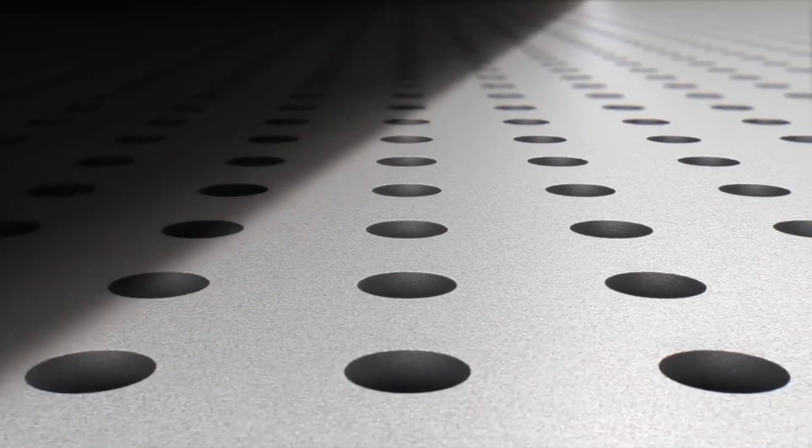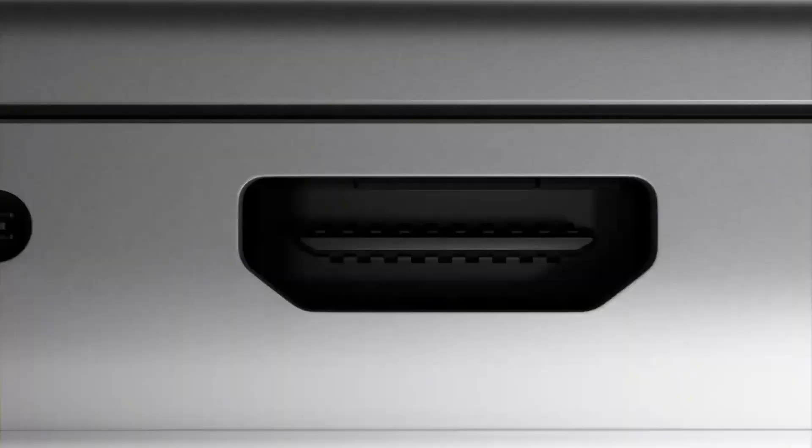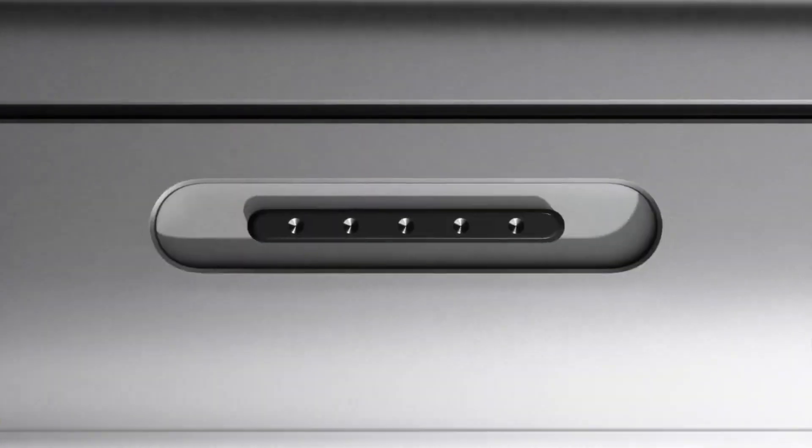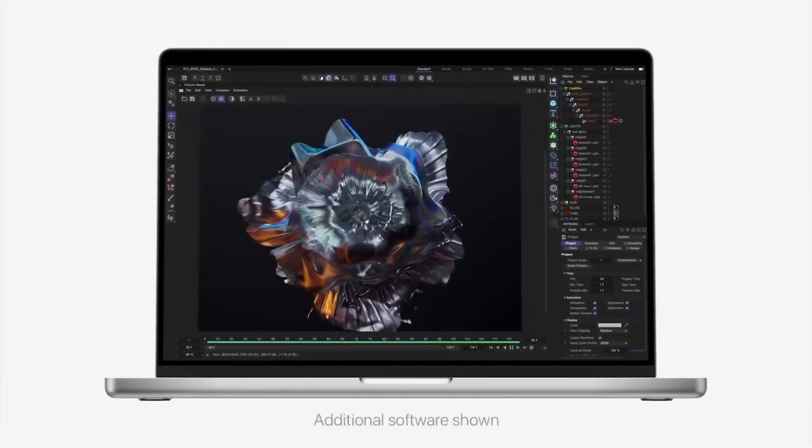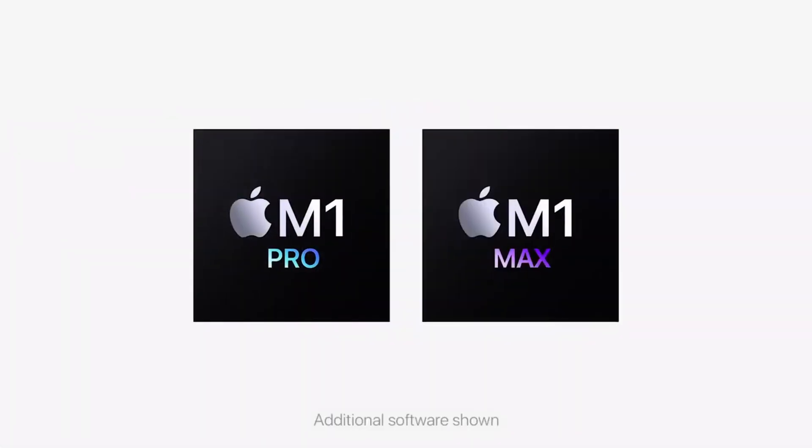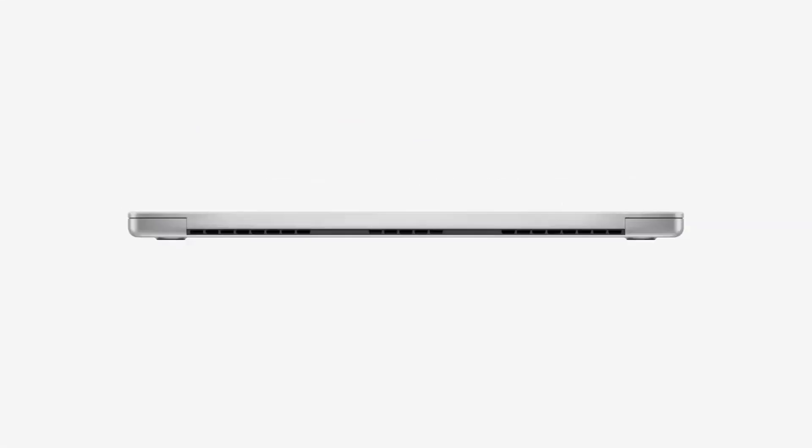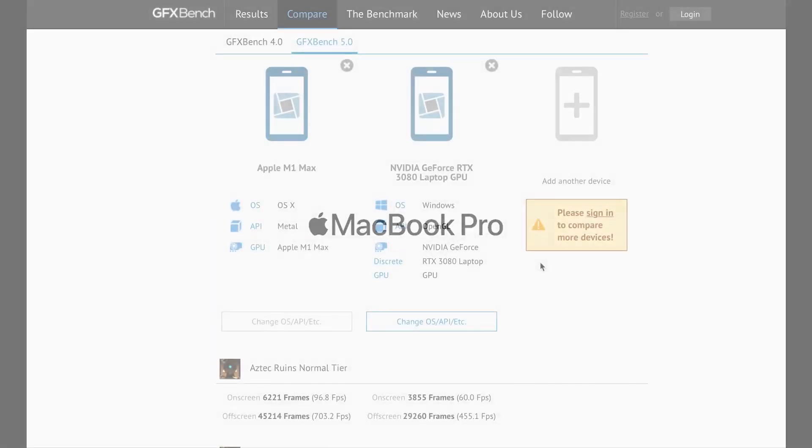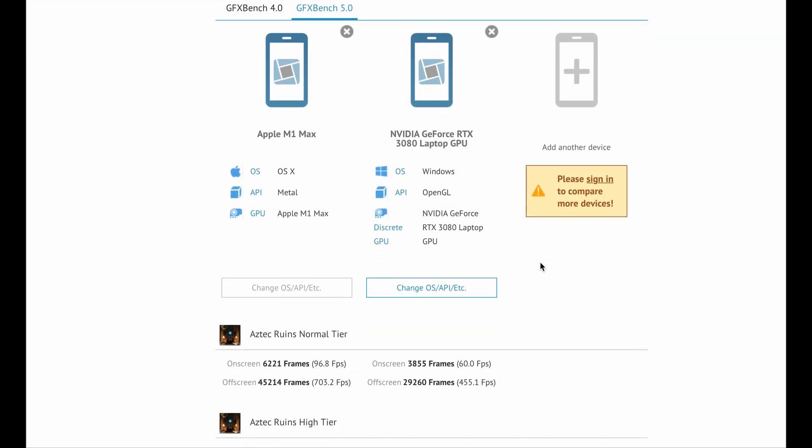Recently presented, Apple's M1 Pro and M1 Max chips have highly improved the new generation. Let's compare their GPUs with other discrete graphics chips using GFXBench and GeekBench.